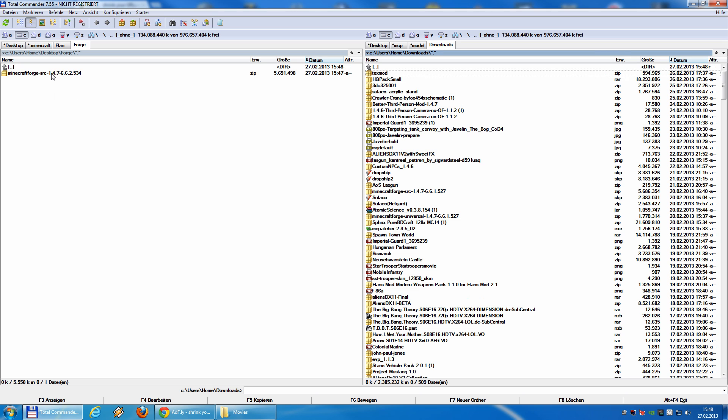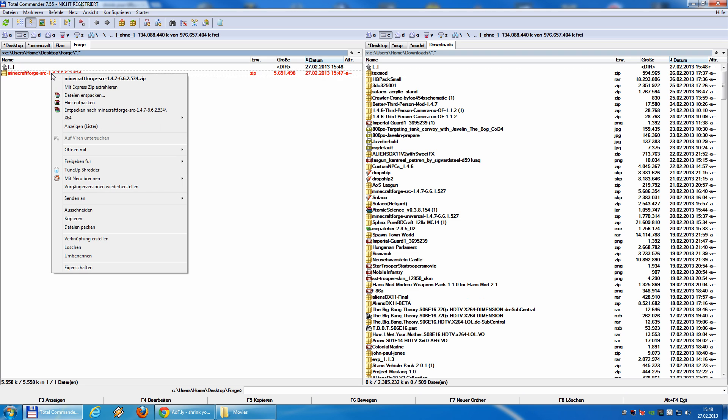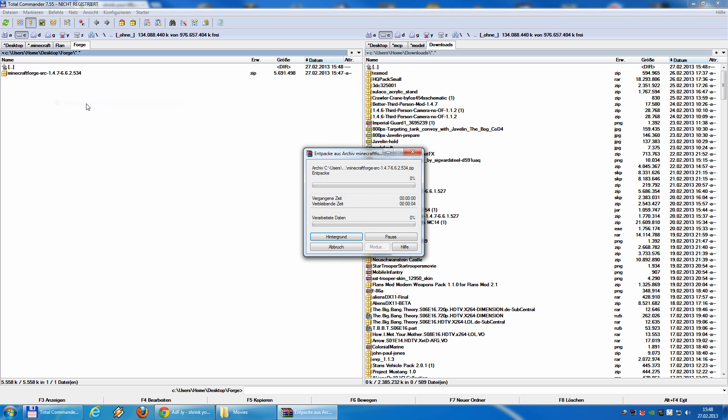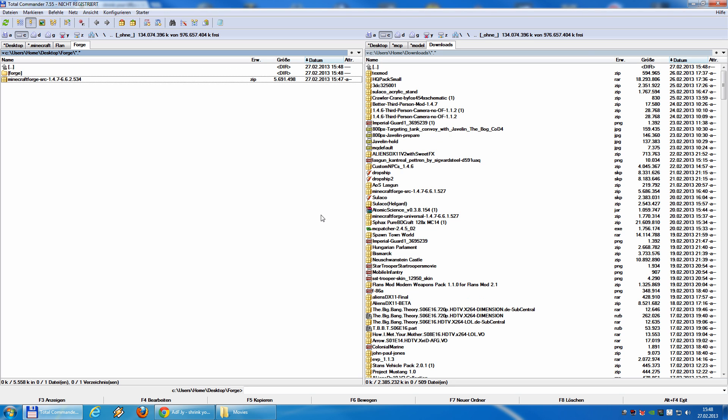After we have moved it, we unpack it. Takes some seconds. And we will get another folder called Forge.